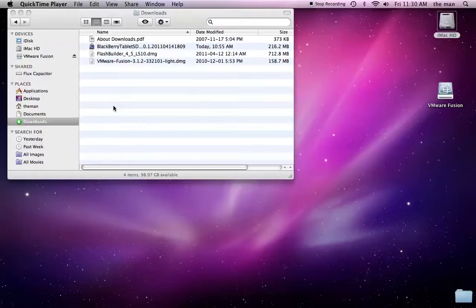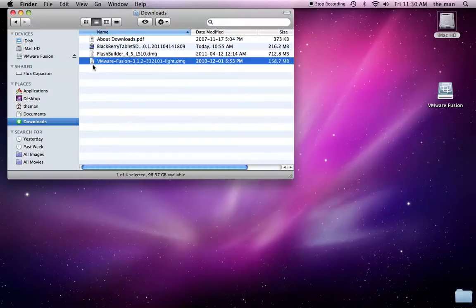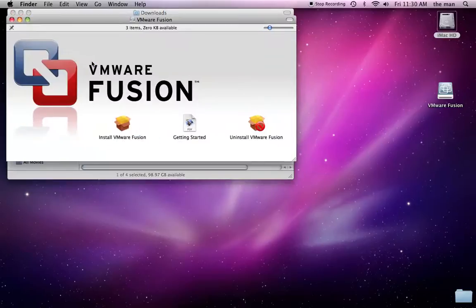Alright, so now we're going to install VMware Fusion for the Mac, and on Windows you'll install the player, but I'm just going to go with the Mac for these tutorials, because that's what I have.